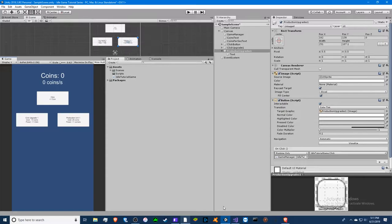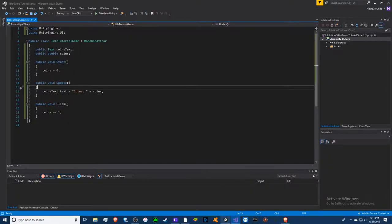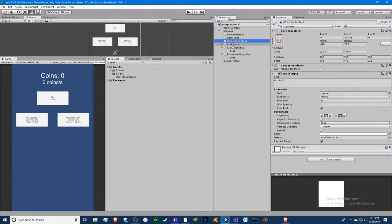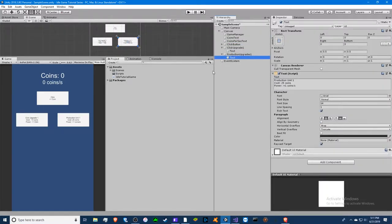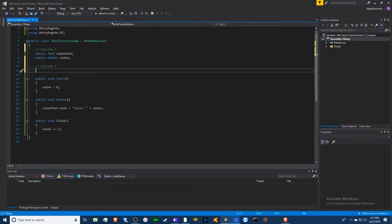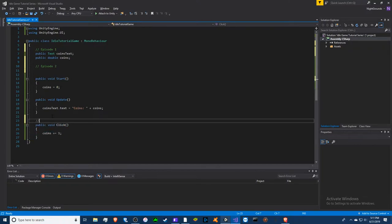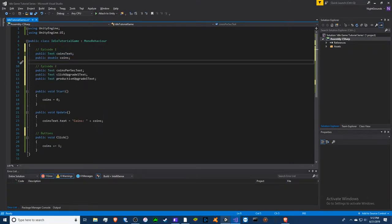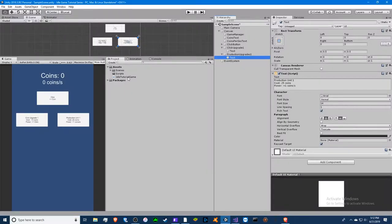Now let's jump into the code. We have the method we discussed from episode one. We created two buttons and three texts. We don't need to create more button objects, but we will need to make two more click methods — each button needs a method. We also need to create three more text fields: production upgrade one text and click upgrade one text.